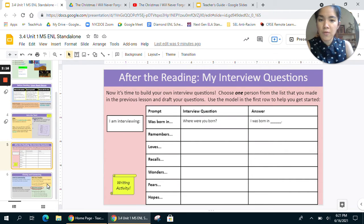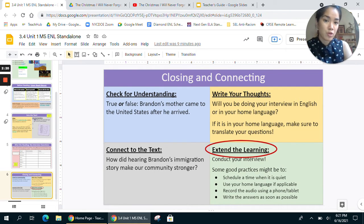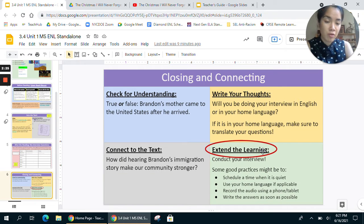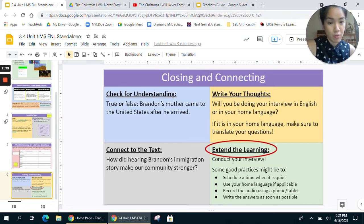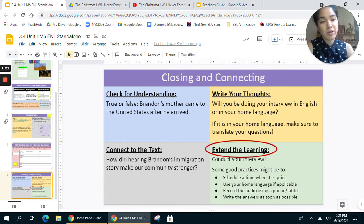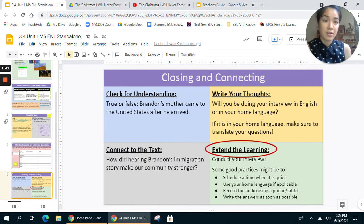Also note, teachers, for the closing and connecting activity here you can choose whichever option is going to work best for you and your students, but please also do the extend the learning activity if that's not the one you had already chosen. The extend the learning activity in green is going to set students up well for day five. So please make sure to do the extend the learning activity, and if you'd like to do one of the other ones in addition, of course you may.